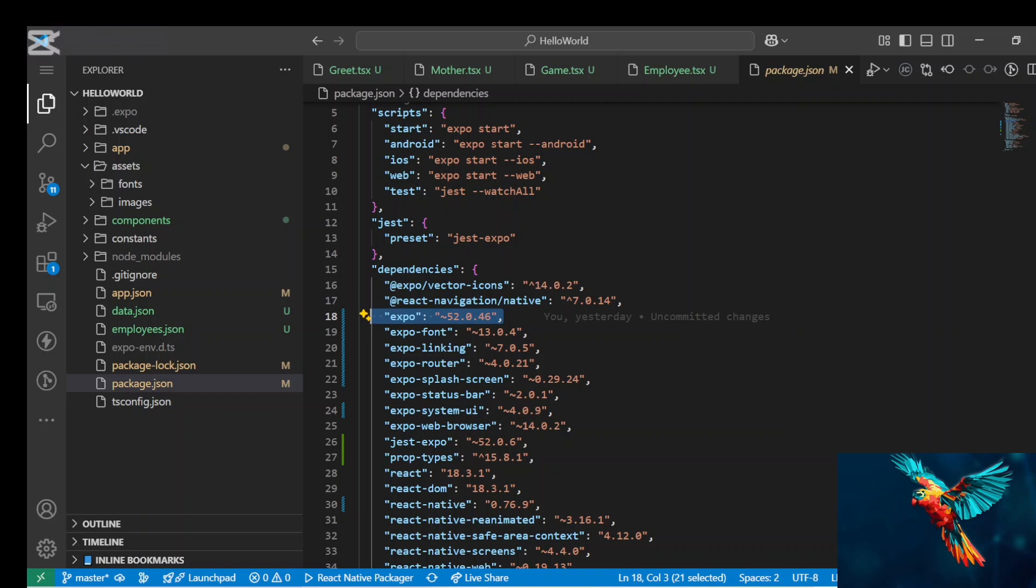The latest as of the time of making this video is version 53. So you want to ensure that whatever Expo Go application you are installing on your phone actually matches this version 52.